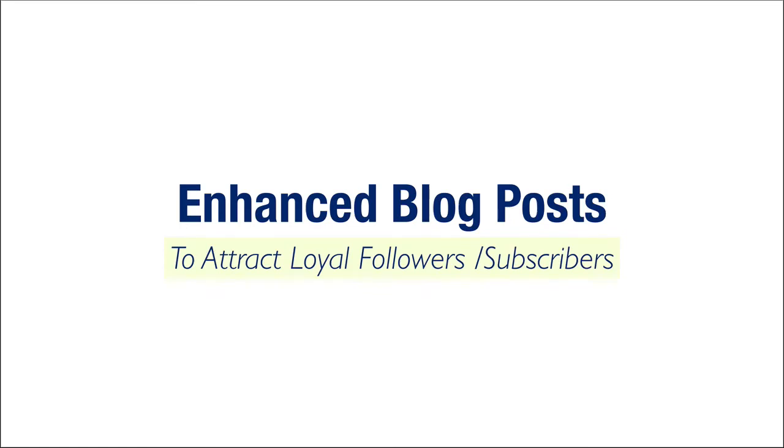Okay, the next example here I want to mention is enhanced blog posts. Now these can be used to attract loyal followers and subscribers in the sense that a lot of people come to a blog and will just kind of read a quick tip or get like a checklist of things or like my top 10 favorite books, whatever.